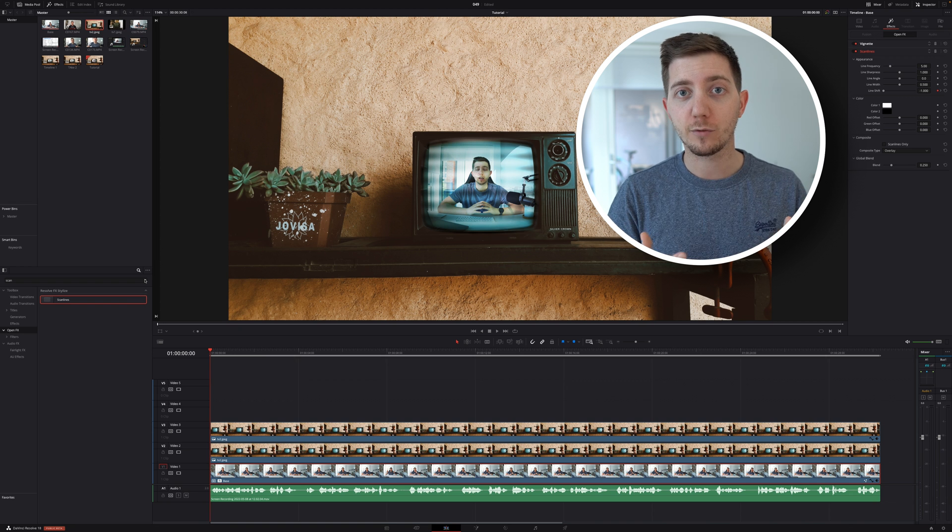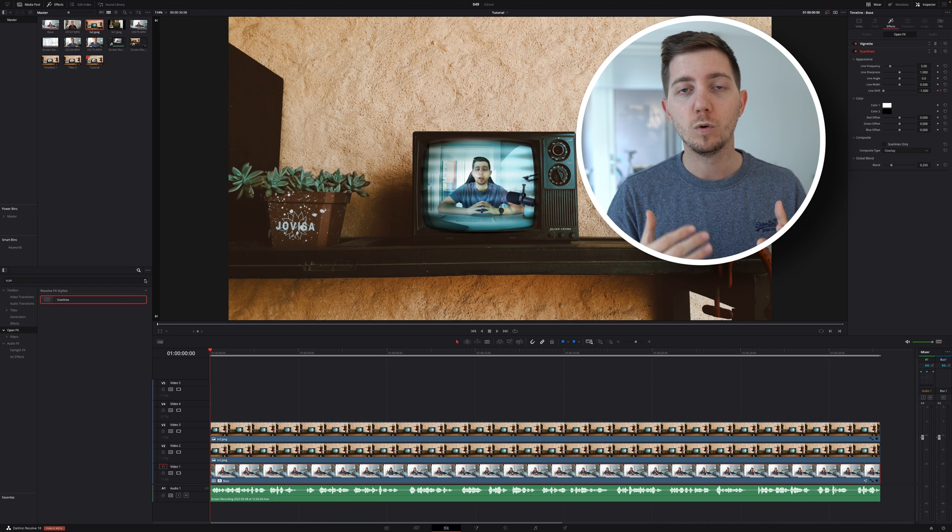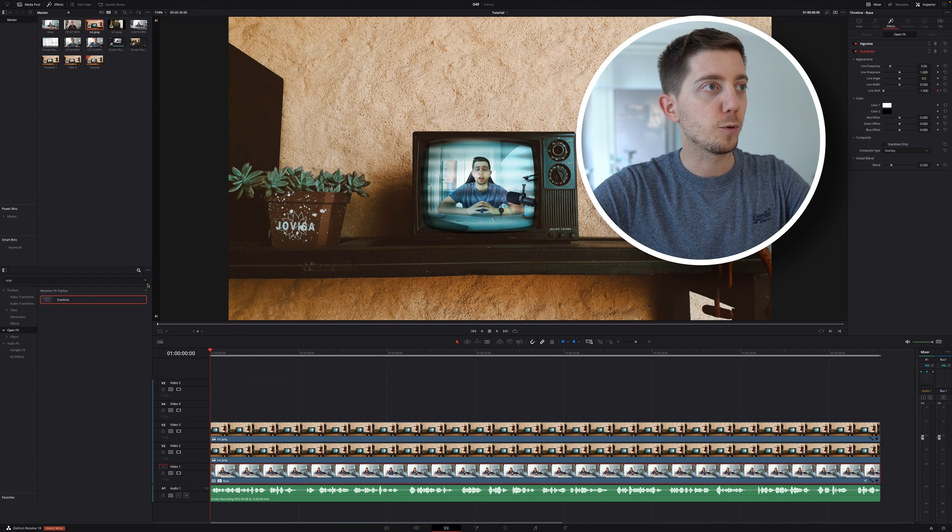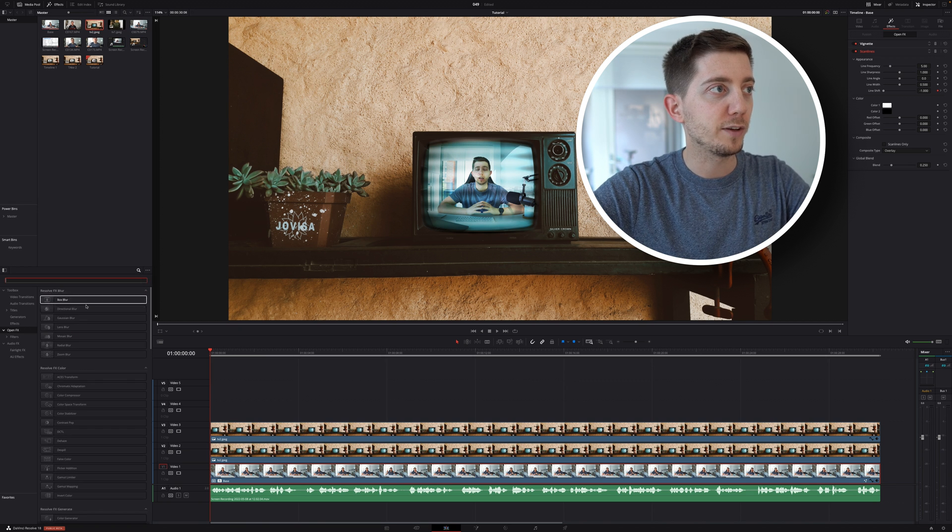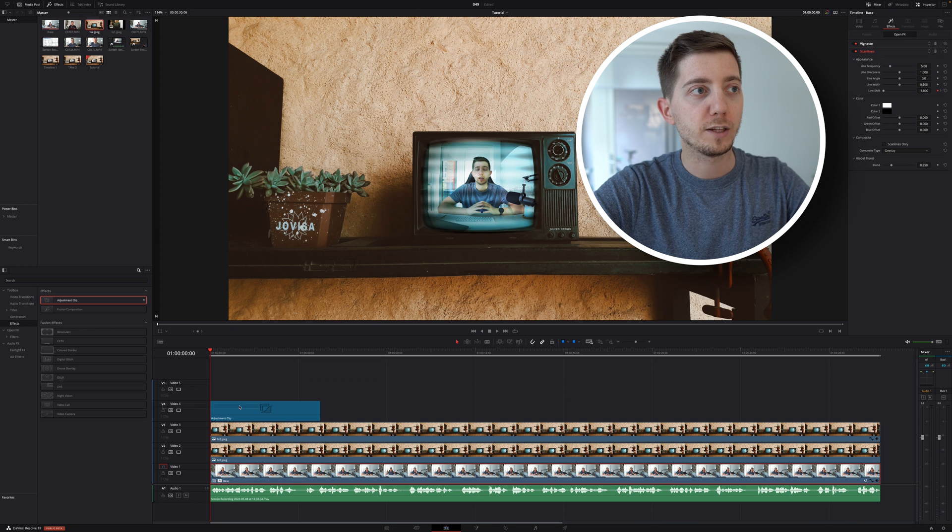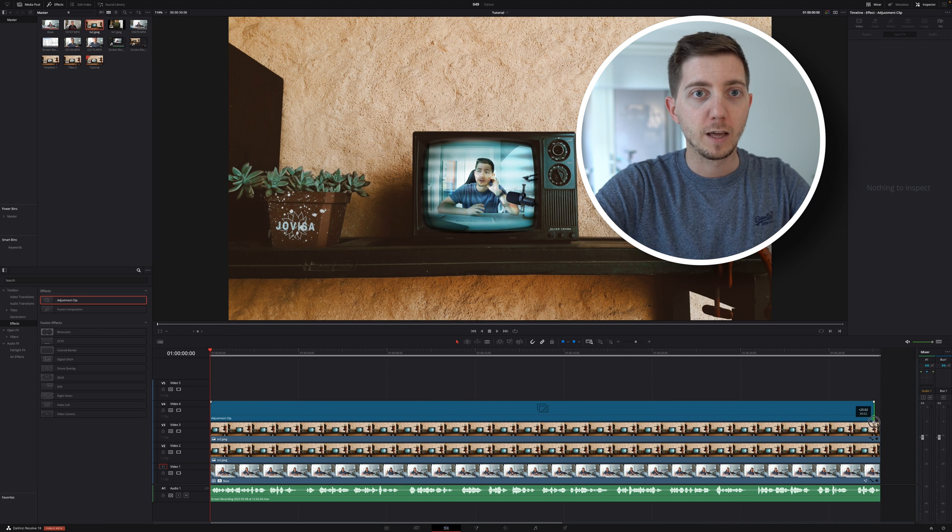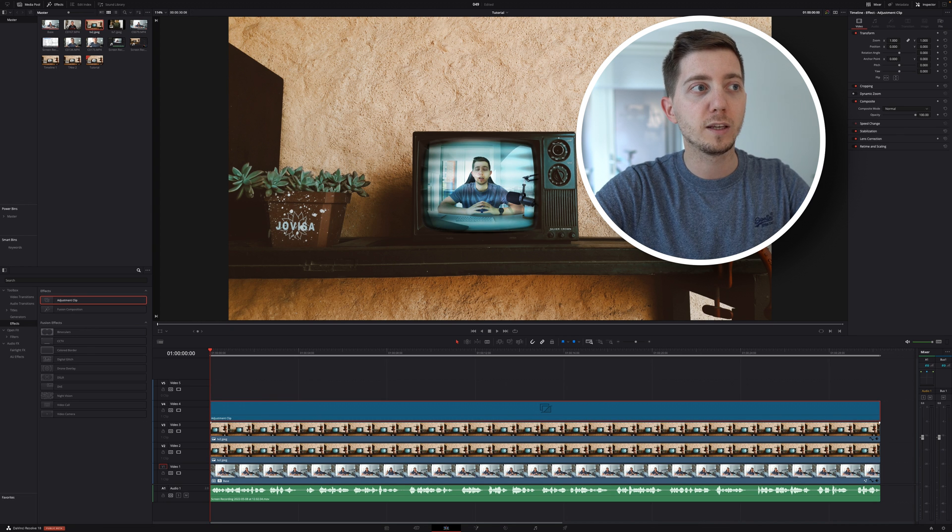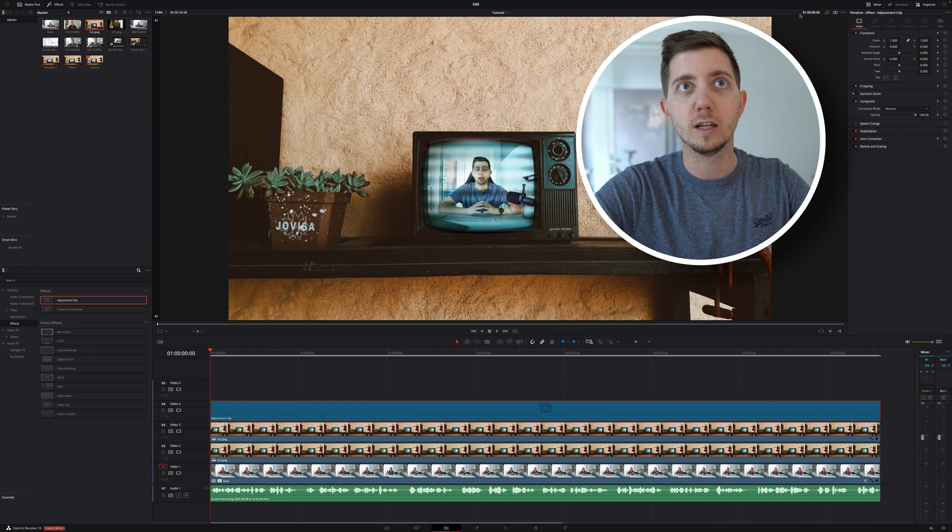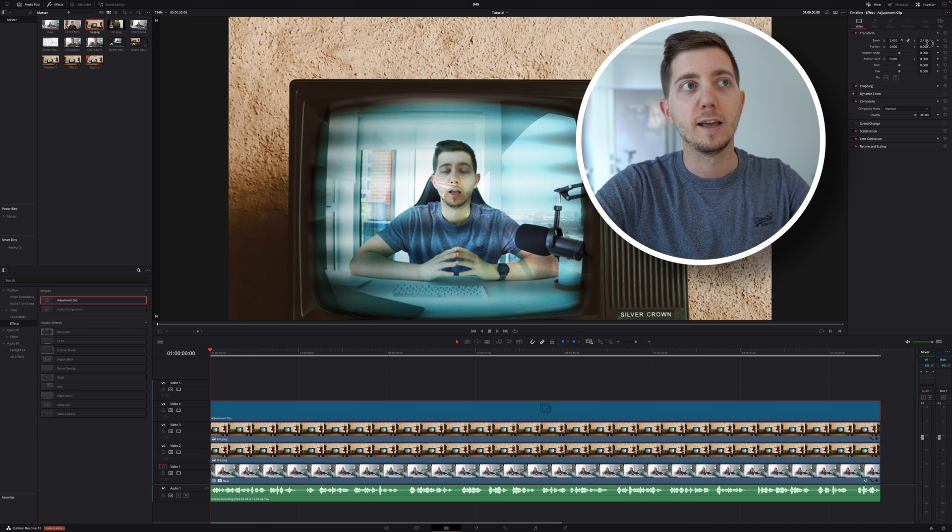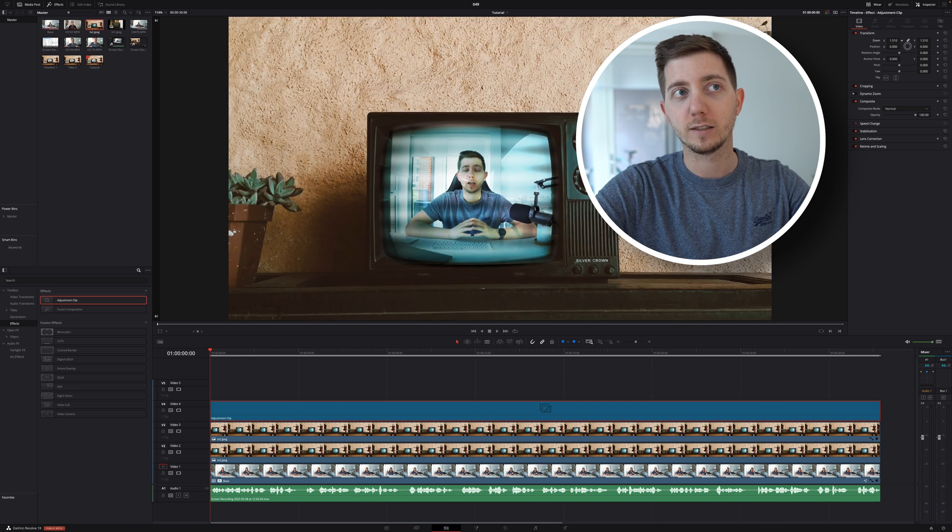So let's go back into our effect, take an adjustment clip, put that on top of everything here. And now we can see that when I change something in the adjustment clip, like for example, the zoom level, everything is impacted. Put a keyframe at the beginning, maybe on one.